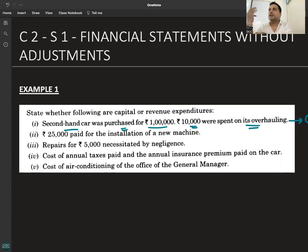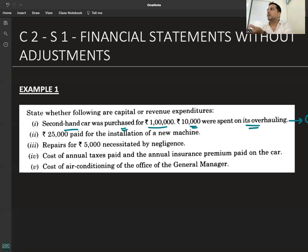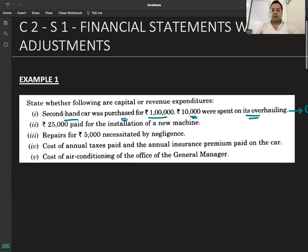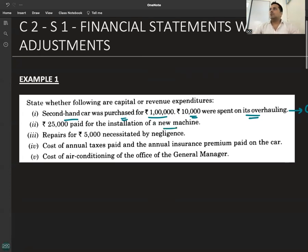If it is not specified as for personal use, it has to be for office use. If the question mentions a car without specifying personal or office use, we will consider it for office use. For personal use, it would be treated as drawings. Twenty-five thousand paid for installation of a new machine — capital expenditure.